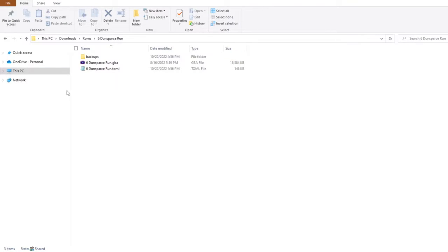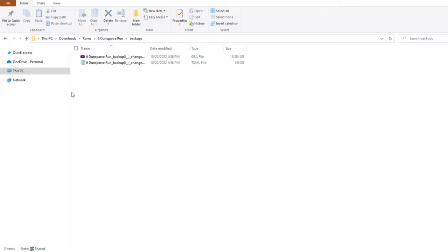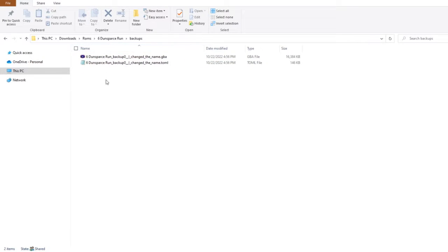Backups of your ROM hack via HexManiac Advance are stored in a folder called Backups. That folder is in the same directory as your original ROM hack.